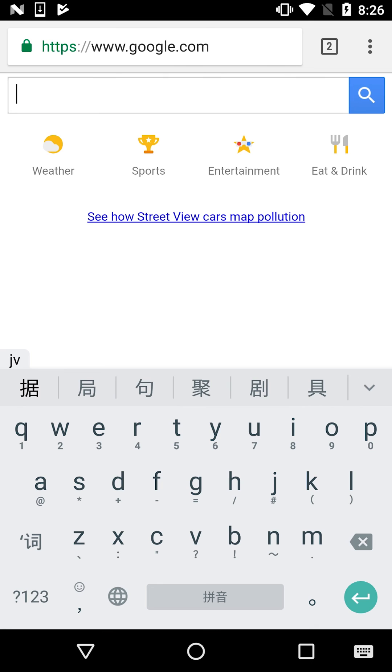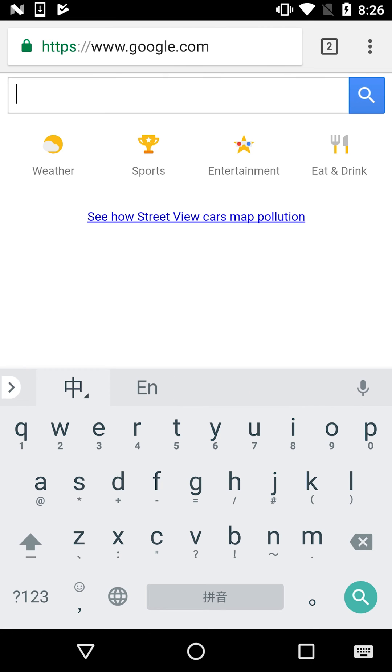Now that you've got your keyboard downloaded and you know the typing tricks, you are all set and ready to start practicing typing in Pinyin.